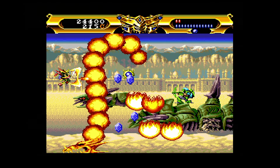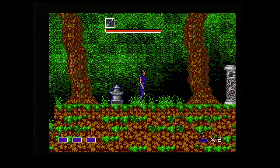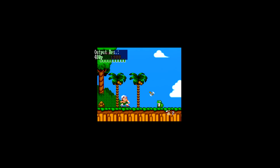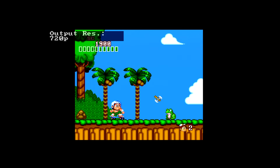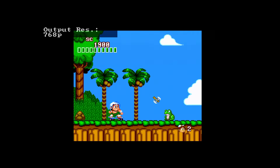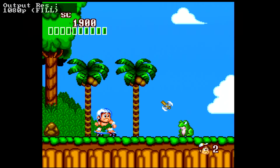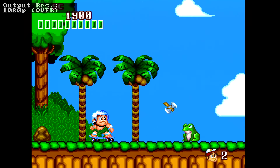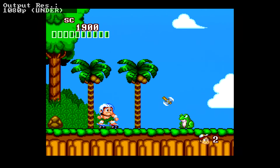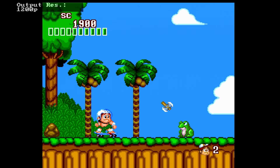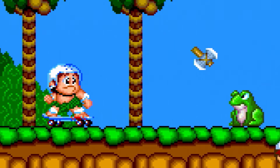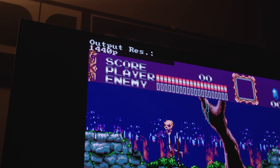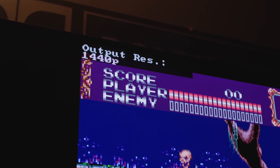Once you get everything set up, you can choose an output resolution. There's 480p just in case you need such an option. 720p is here as well. Then there's 768p. Then there's 1080p fill, which scales the image to fill the 1080p screen vertically. After that, 1080p over is a perfect 5x integer scale but cuts off the top and bottom areas of your game screen slightly. Then there's 1080p under, which is a perfect 4x integer scale vertically. 1200p is a perfect 5x integer scale where you get to see everything if you have a TV that goes beyond 1080p. Lastly, there's a 1440p mode, which is actually a perfect six times integer scale.